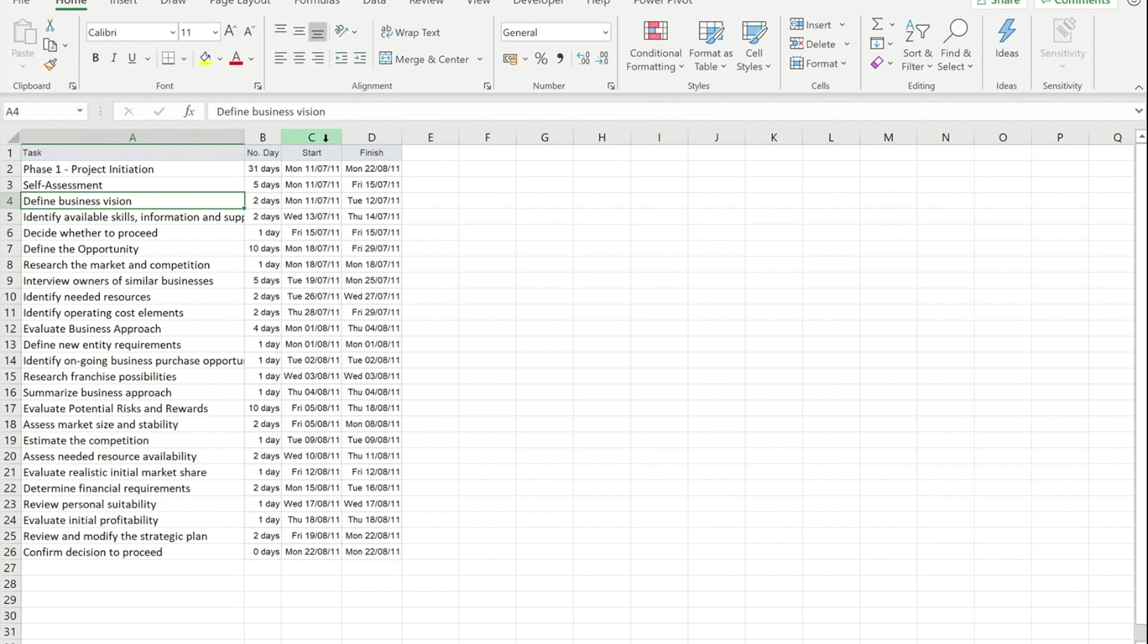I've got row one as headings and row two and onwards is my data. I've got no complicated formatting, no gaps to break things up, just a very simple list of data. I'm going to close Excel.